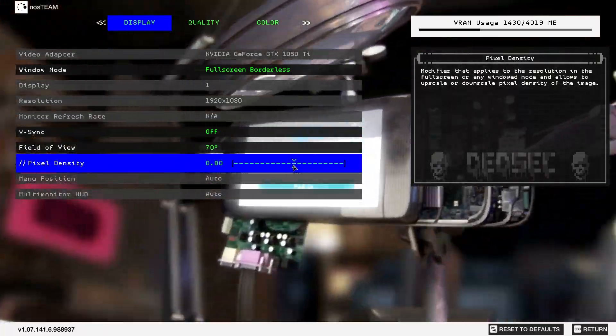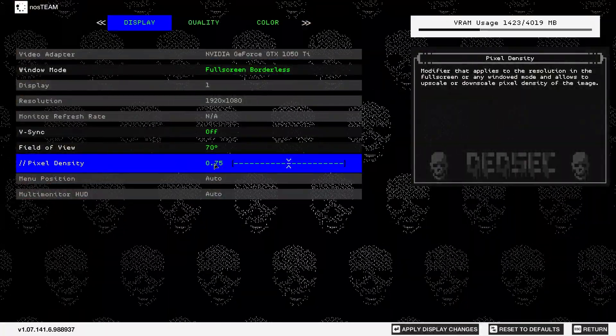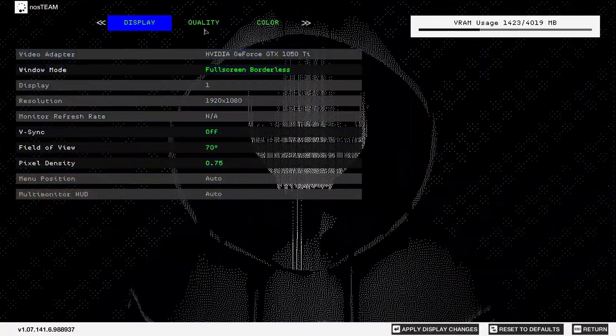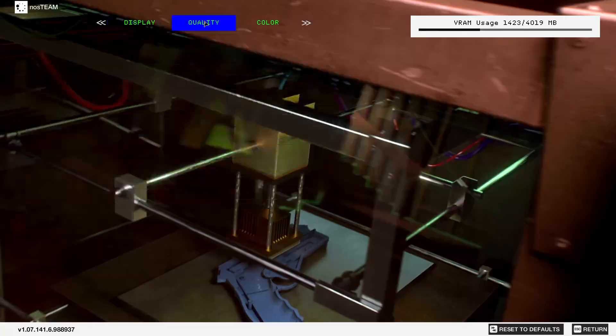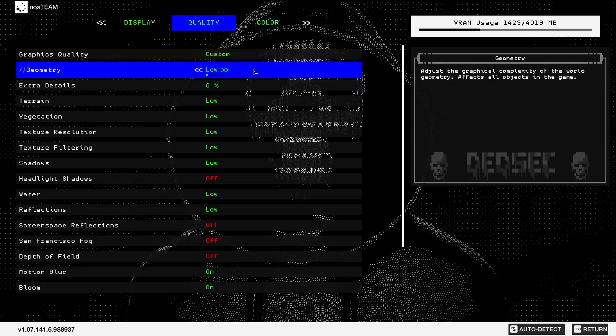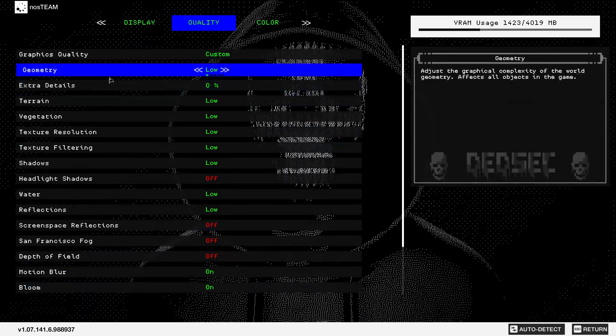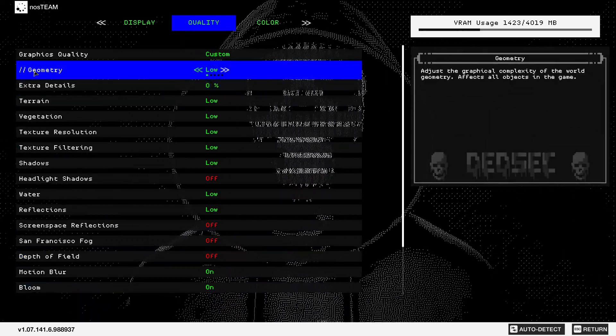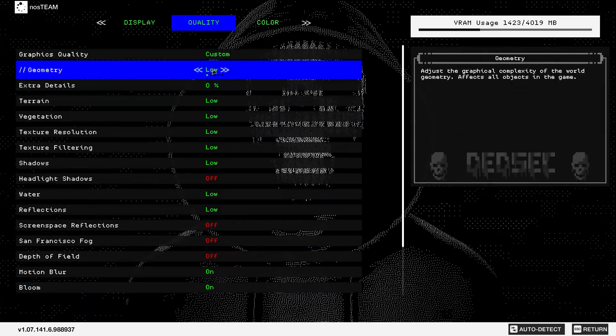Now we make low settings for PC. On geometry, select low. Extra details, select 0. Terrain, select low. Vegetation, select low.